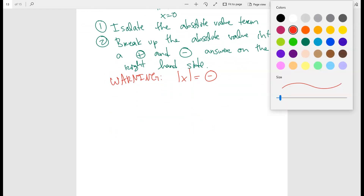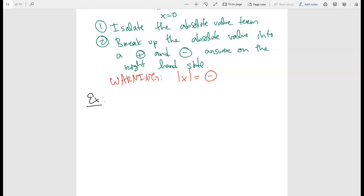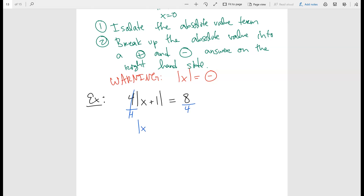Let's start with this problem: four times the absolute value of x plus one is equal to eight. You can't distribute the four the way you would with parentheses — instead, you have to divide by the four first. So you get the absolute value of x plus one is equal to eight divided by four, which gives you two.